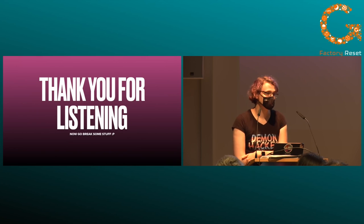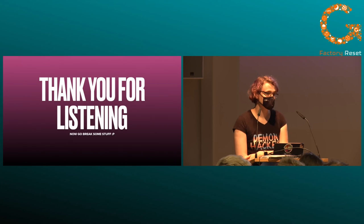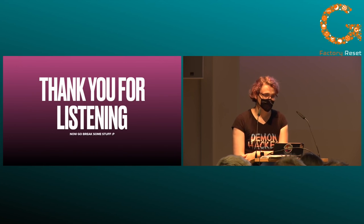If there are no further questions, please one more round of applause for our speaker.